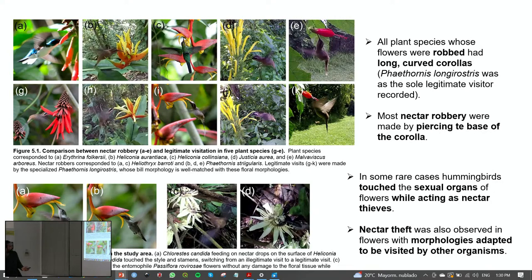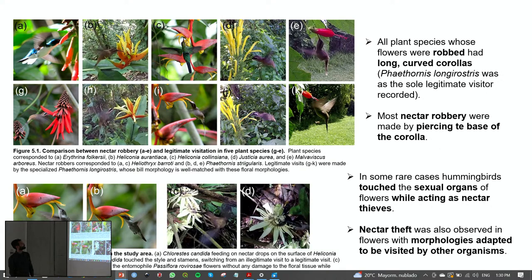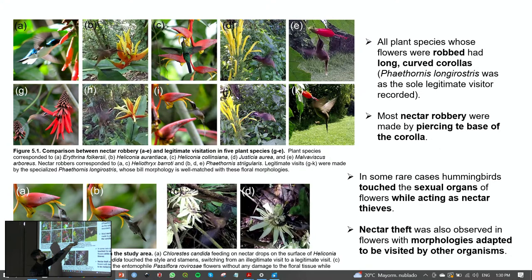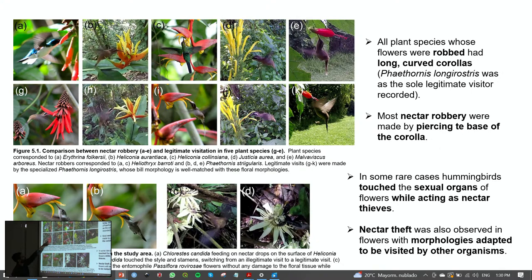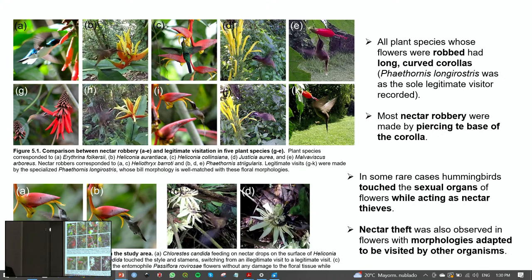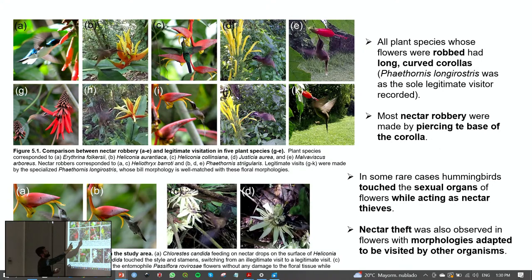These are photos from my video recordings showing illegitimate interactions on: Erythrina folkersii, Heliconia aurantiaca, Heliconia colinciana, Justicia aurea, and Malvaviscus arboreus. All plant species whose flowers were robbed had long, curved corollas and Phaethornis longirostris as their only legitimate visitor. Most nectar robberies were made by piercing the base of the corolla.